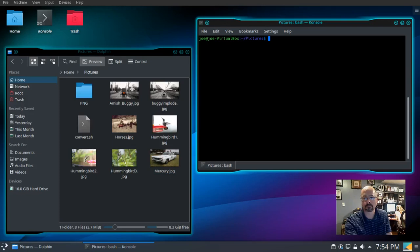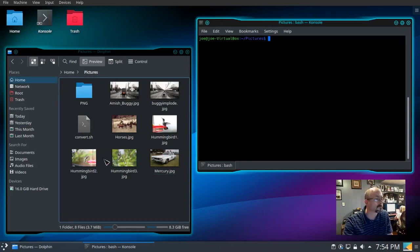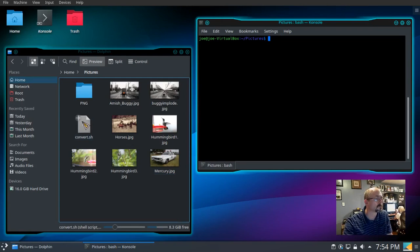This video is how to convert a folder full of JPEG files into PNG files using a script. Let's take a look at my script.